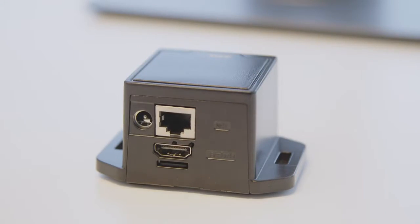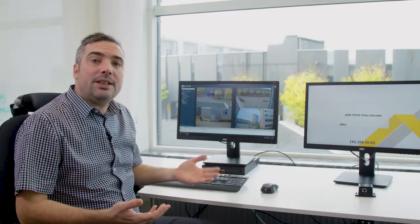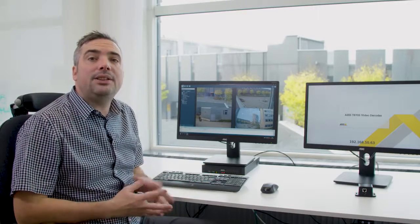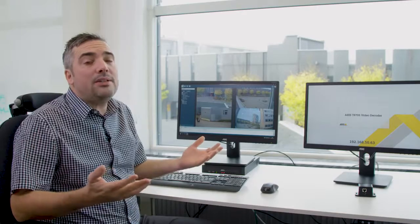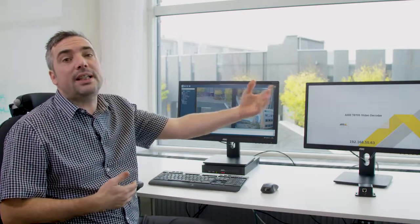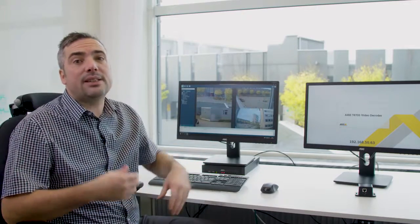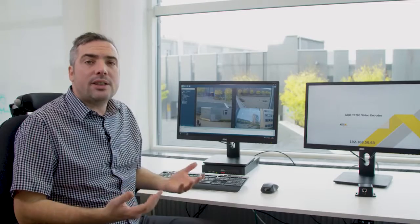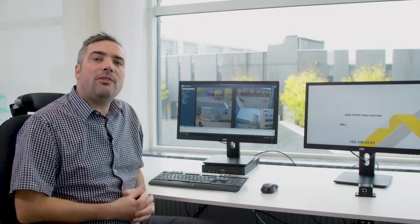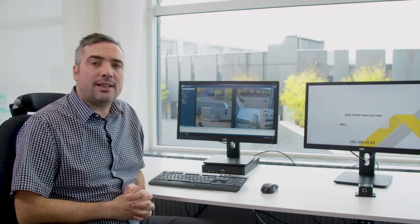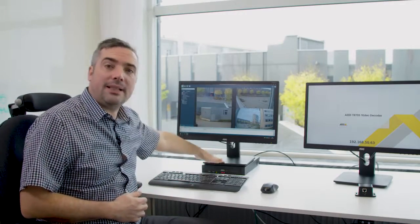The decoder allows you to display video images on any HDMI compliant monitor. It can be used to show images in a gatehouse, in a staff area, so you can see what's going on within your security system without the need of a PC.